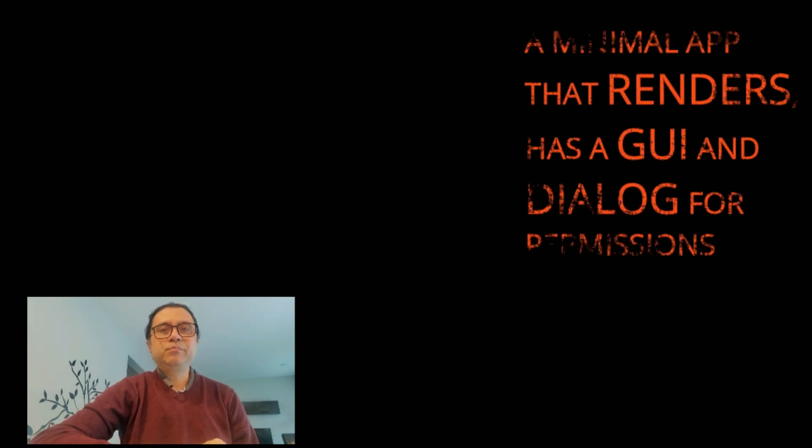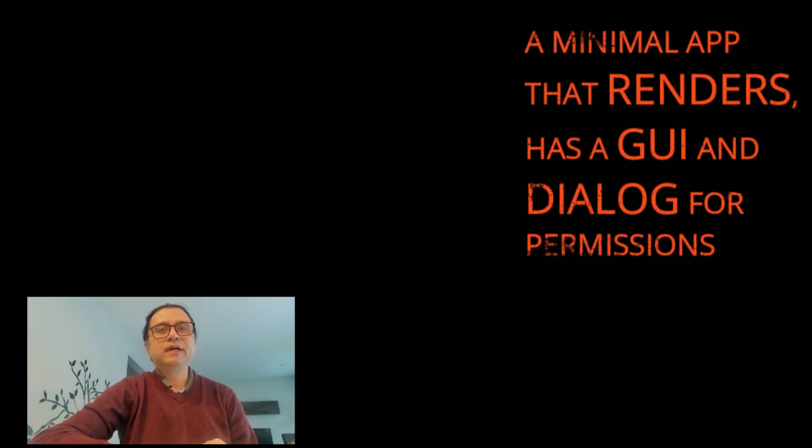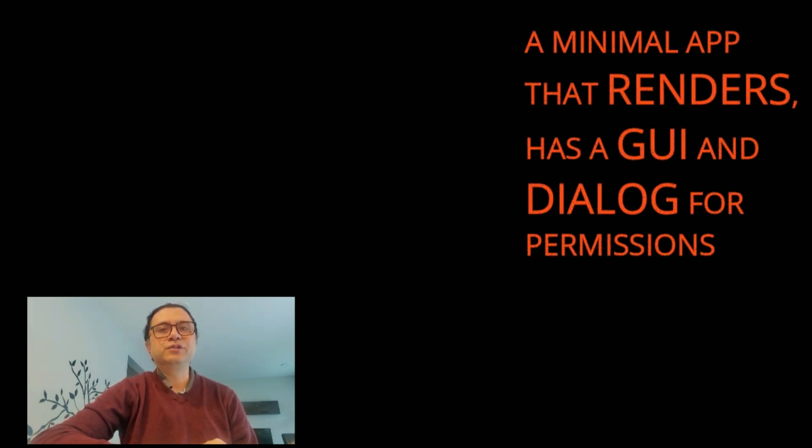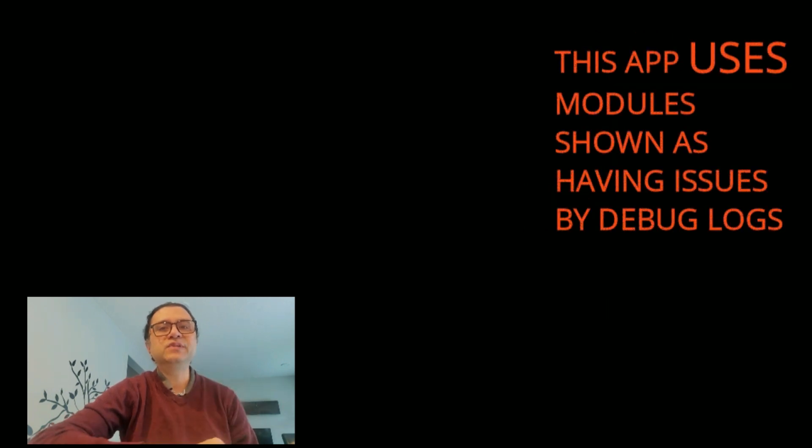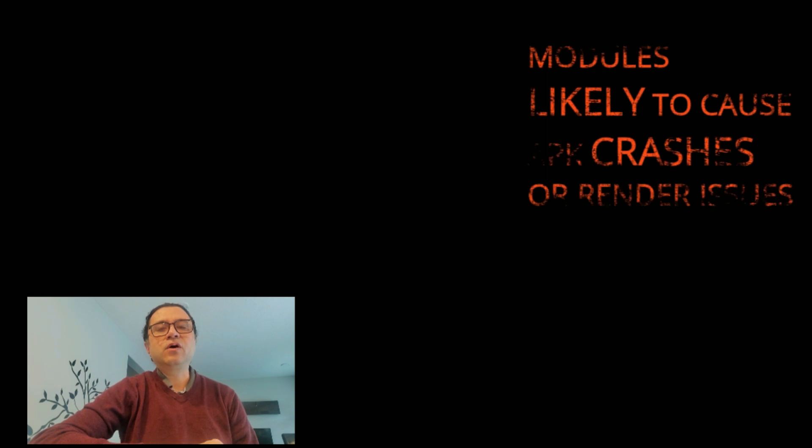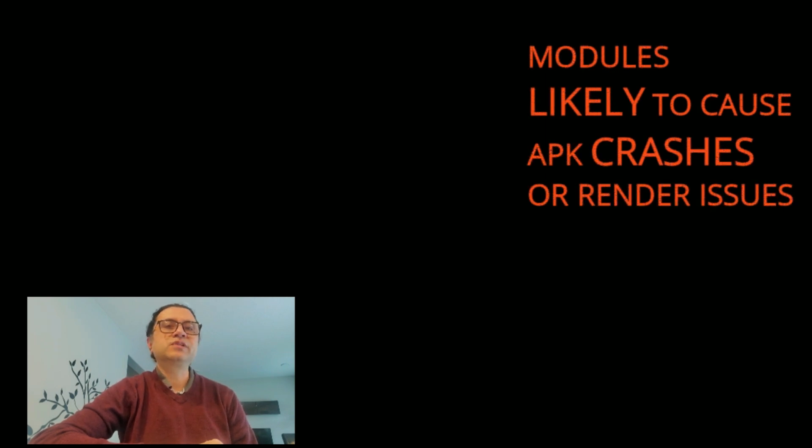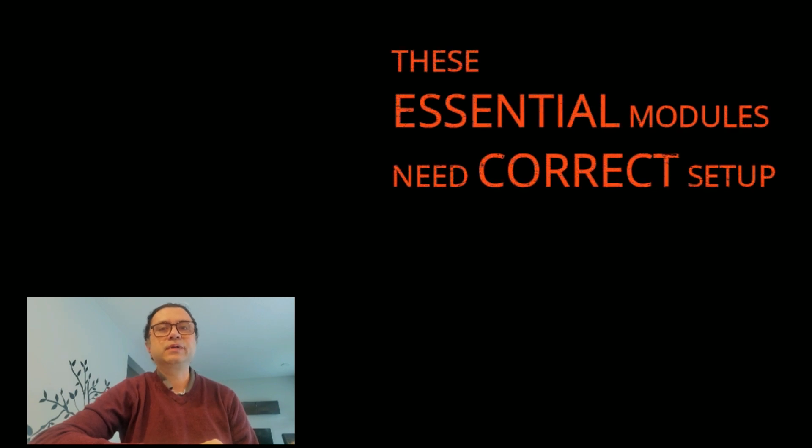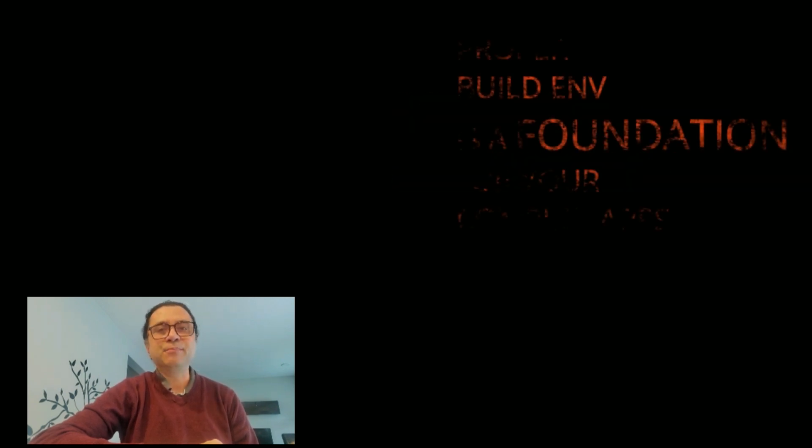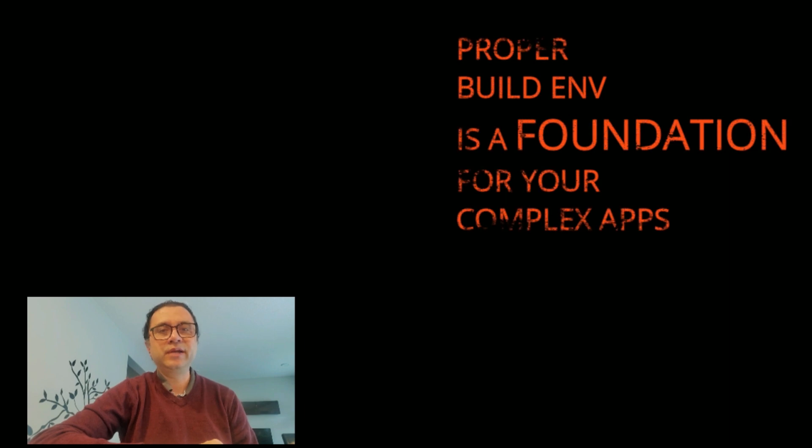Start with a simple minimal app that uses only those modules that your debug log showed are missing or misconfigured. These modules are more likely to cause APK crashes upon startup. Make sure these essential modules are correctly set up. A properly working build environment is absolutely critical.